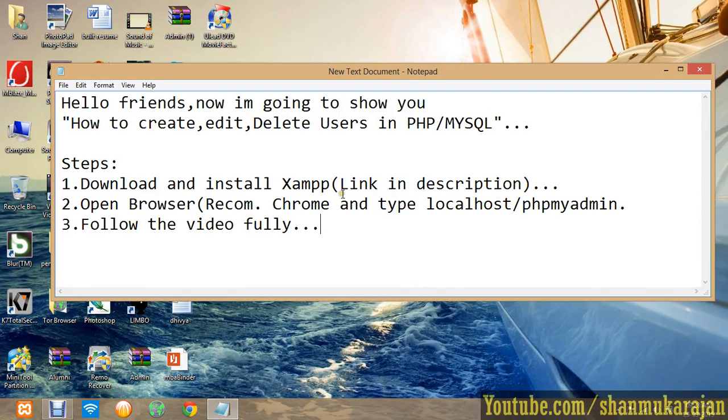Hello friends, now I'm going to show you how to create, edit, and delete users in PHP MySQL. It's quite easy.